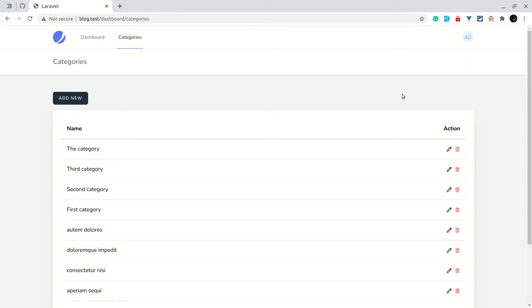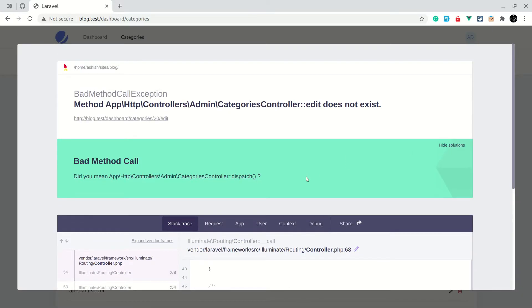Welcome to LadaTips. In today's video we will be completing the CRUD section for categories, which means we will be doing the updating part. Currently if we click on the edit button, it is saying 'bad method call exception - the edit method does not exist.' So let us create an edit method.